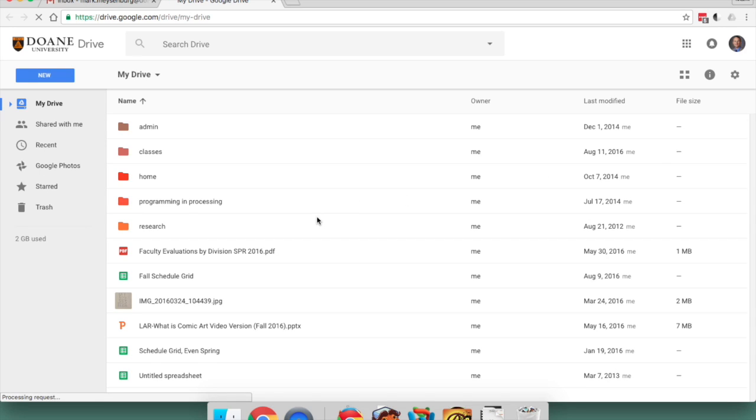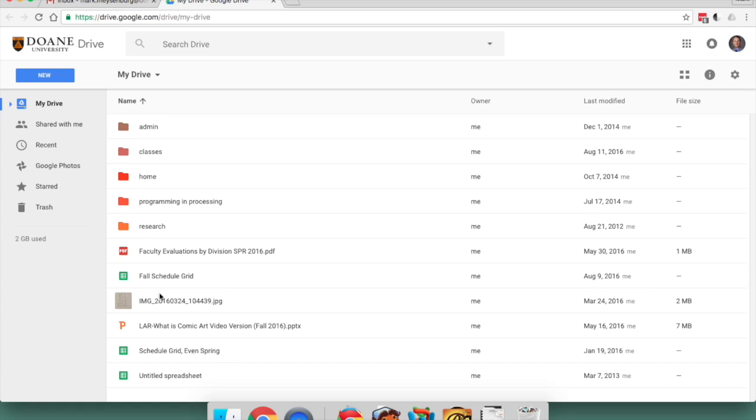It stores all the stuff out in the cloud. You can make different word processing documents, spreadsheets, PowerPoint-like presentations, etc. So it's handy. You can obviously make folders and things to organize your work.